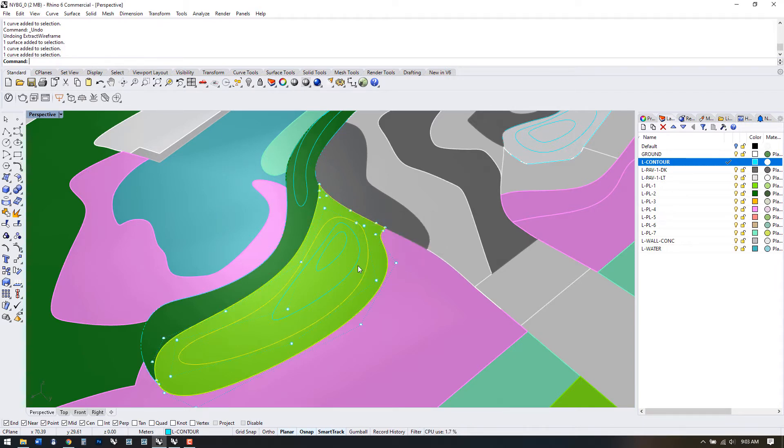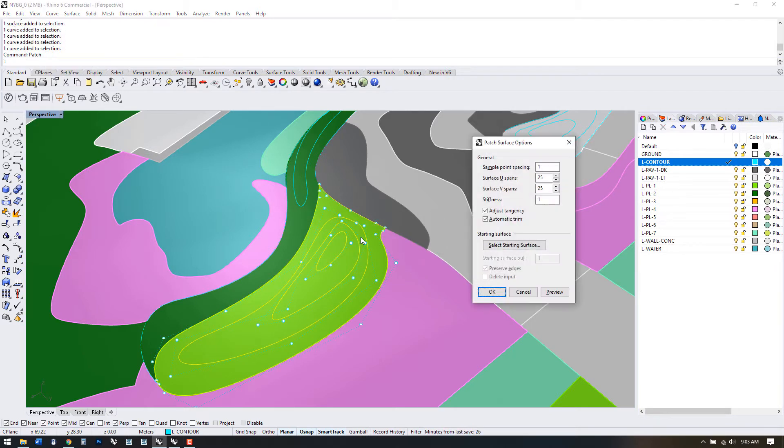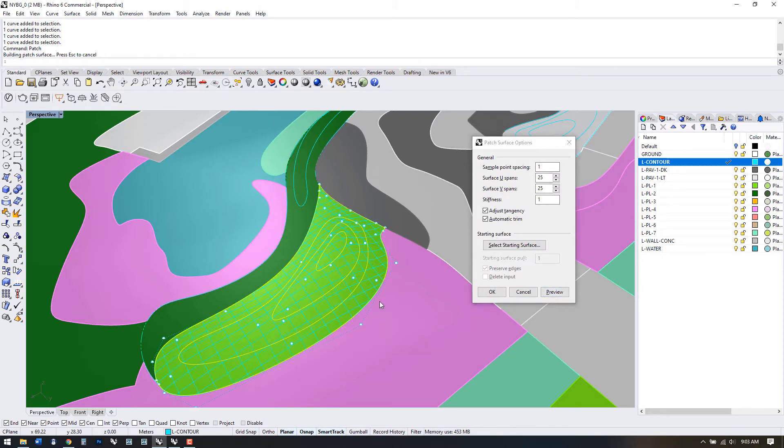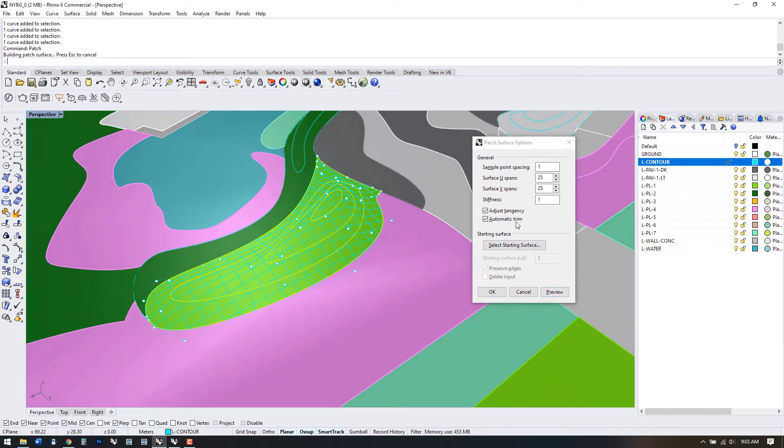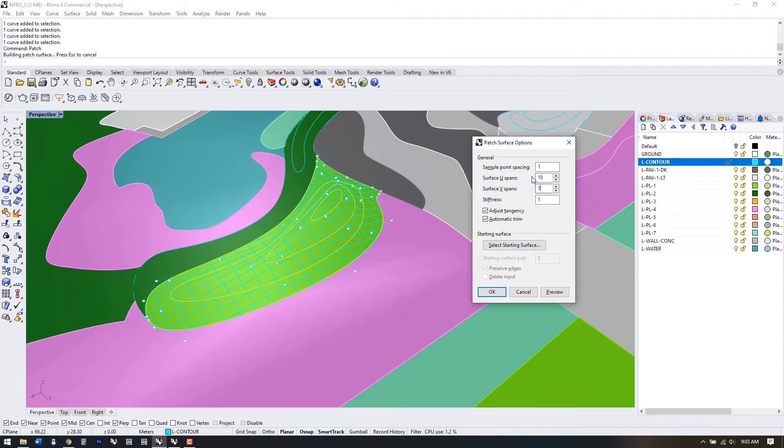Let's grab that border and the contour lines associated with this shape. We'll use the patch command. Within this command we can preview our shape. The shape will change depending on these values.